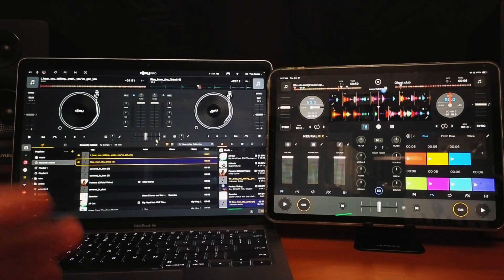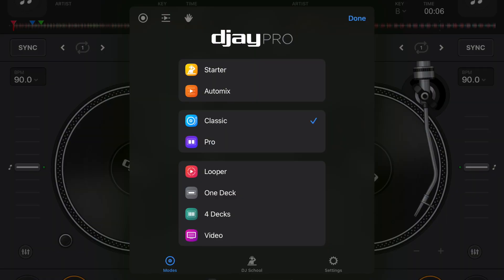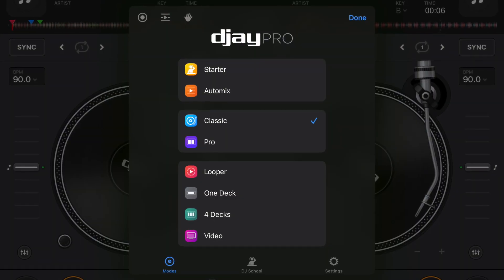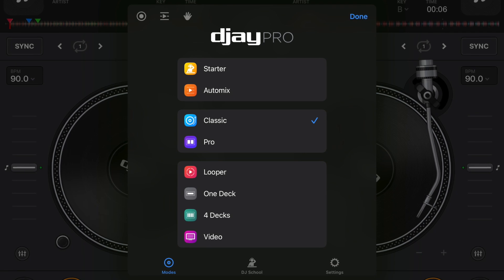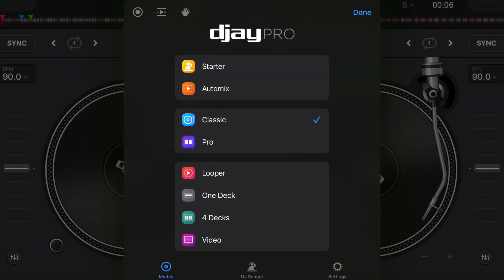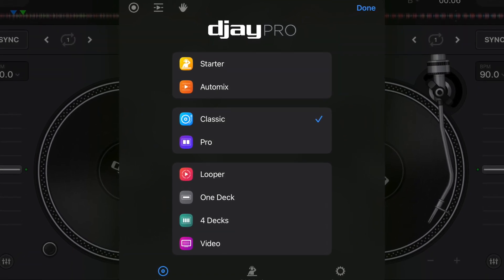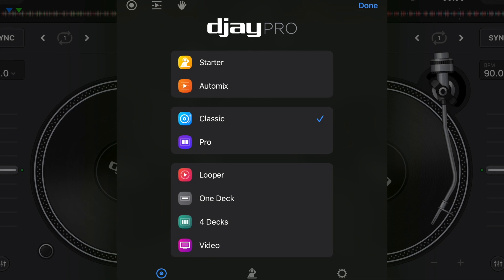If you want to change view modes on the iPad, we're going to press the middle button, and there are all these different view modes: Starter, Automix, Classic Pro, Looper, OneDeck, FourDeck, and Video.